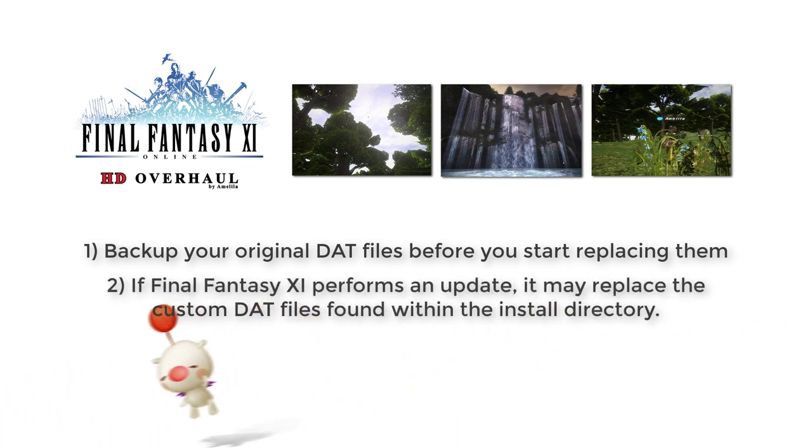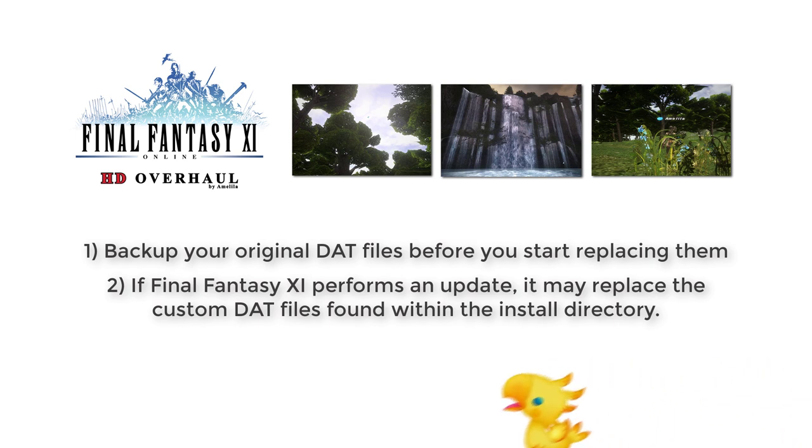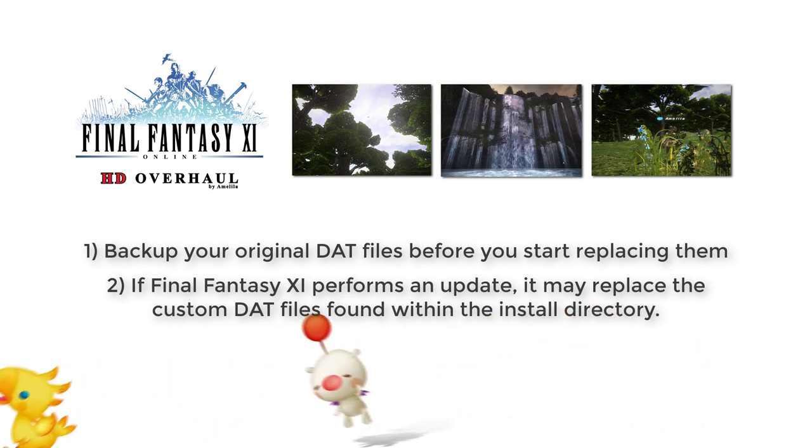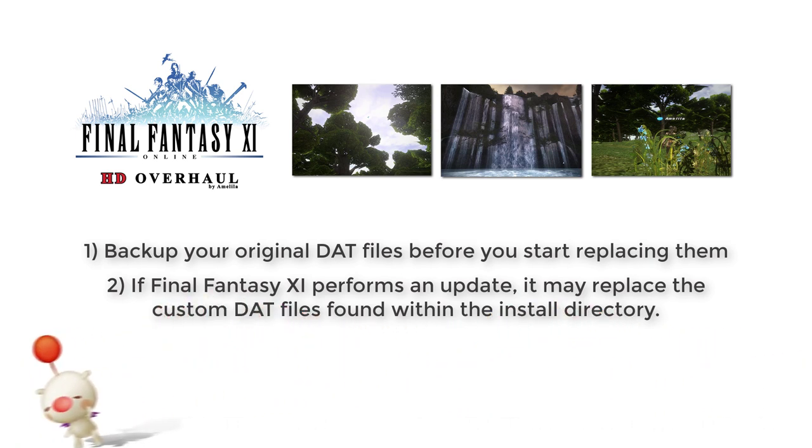Second, if Final Fantasy XI performs an update, it may replace the custom DAT files found within the install directory. If this happens, simply follow this process again once the update is complete.